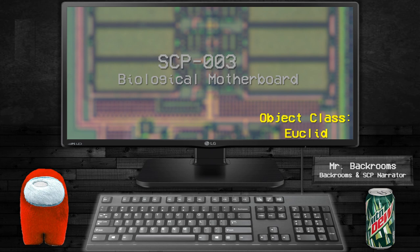SCP-003, the biological motherboard. Object class: Euclid.